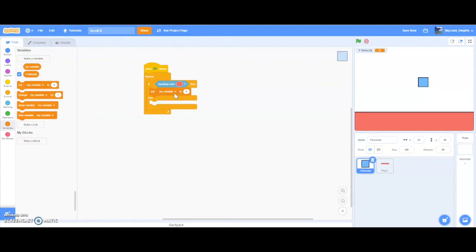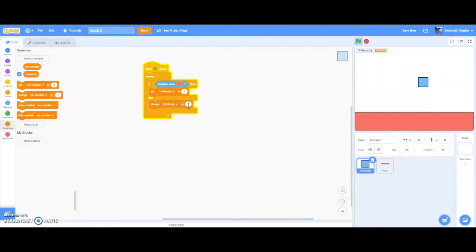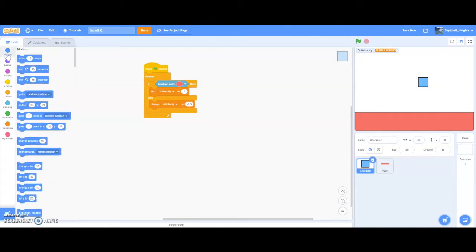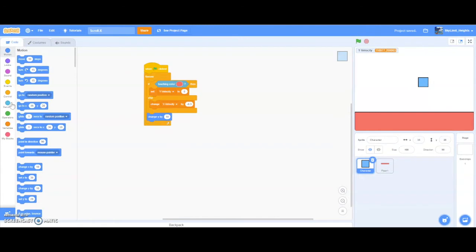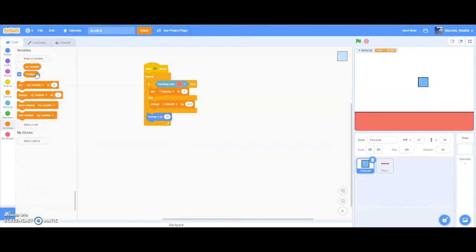If the character is touching the ground, we want y velocity to be zero. But if it's not touching the ground, we want y velocity to change by maybe 0.3 — if you change this number higher, the character will fall much faster. Then go to motion and add change y by y velocity. This is the script that's actually going to make the character fall.